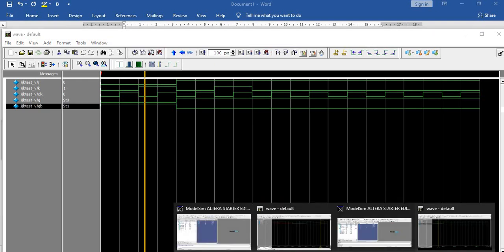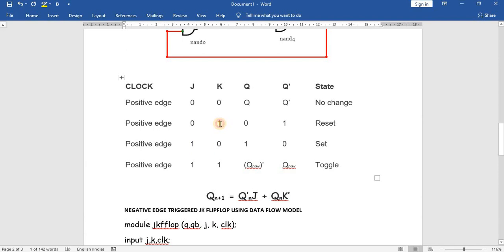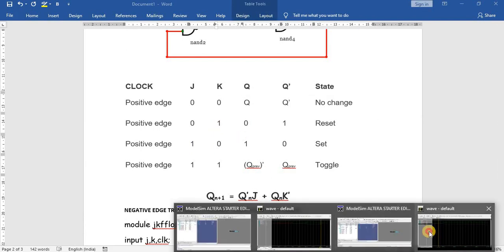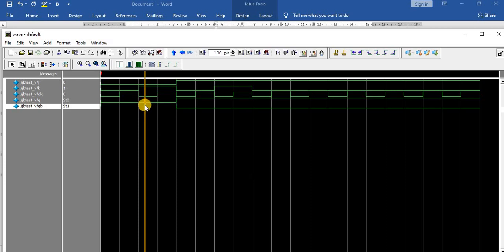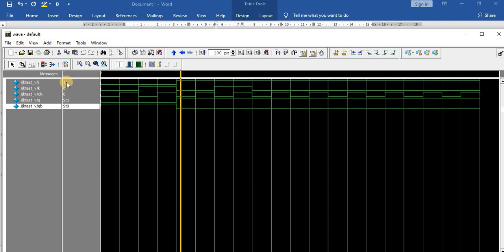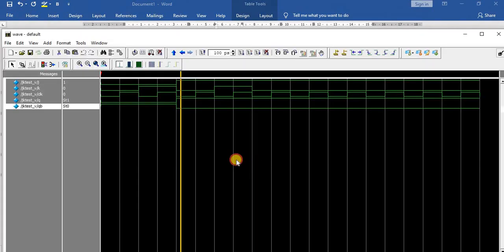Once K becomes 1, from the truth table when K is 1, the output is 0. So we can see Q is 0 and Q-bar is 1. Once again, when the clock goes negative and J becomes 1 — from the truth table J equals 1 and K equals 0 gives output 1 — we can find the output Q is 1 and Q-bar is 0.